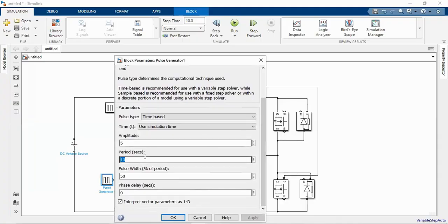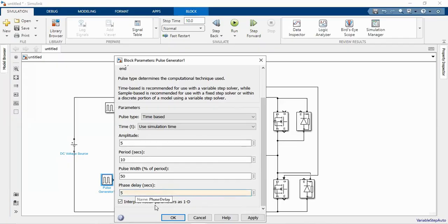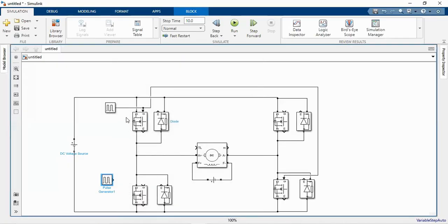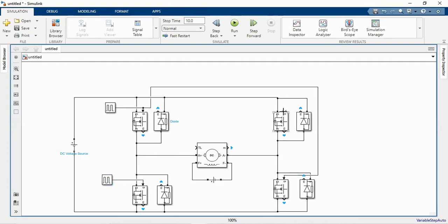Let us take one more pulse generator with the same period and pulse width as before. Set the phase delay to five seconds, which means that for the first five seconds the first two switches will be in the on condition. Connect this second pulse generator to the second set of switches.